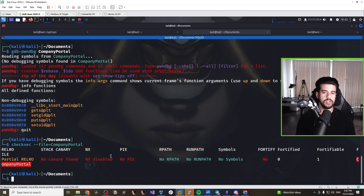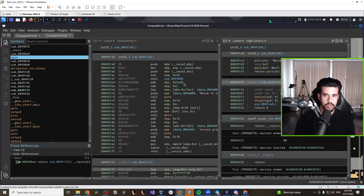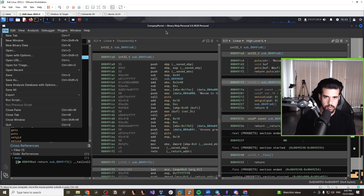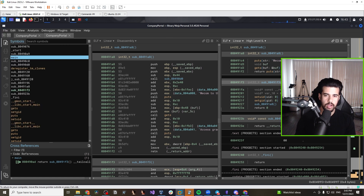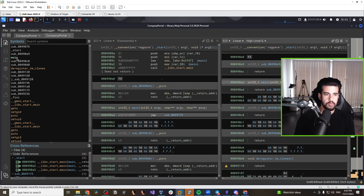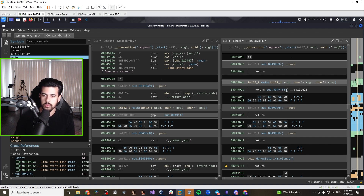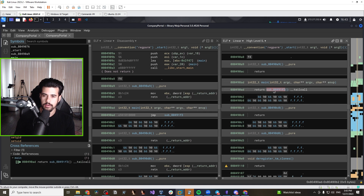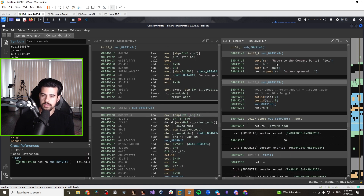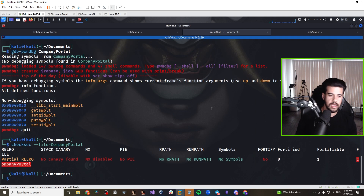Let's load this up in a disassembler. You can use Ghidra if you want a free open source option, or IDA Free — I'm going to use Binary Ninja, which is a paid product, but the process is very similar regardless of tool. Opening it up, if we look at main, which is the entry point, nothing much happens inside main itself — it's calling another function that contains the welcome message and logic.